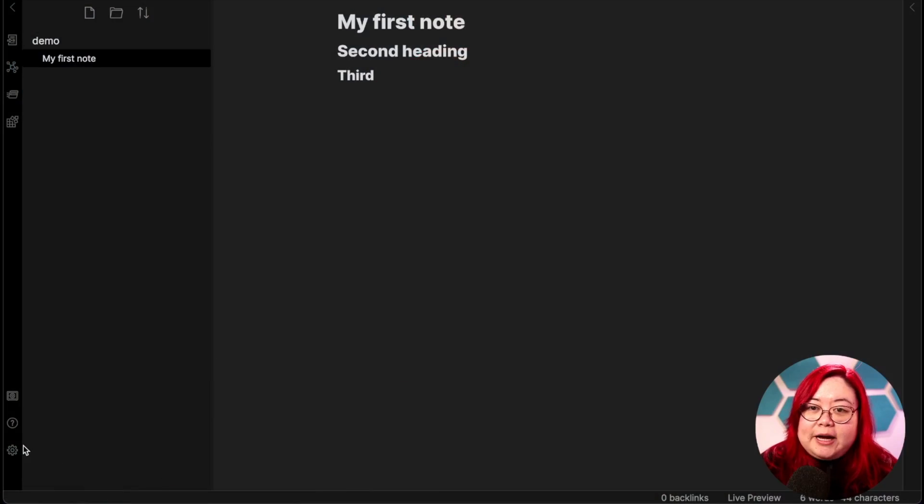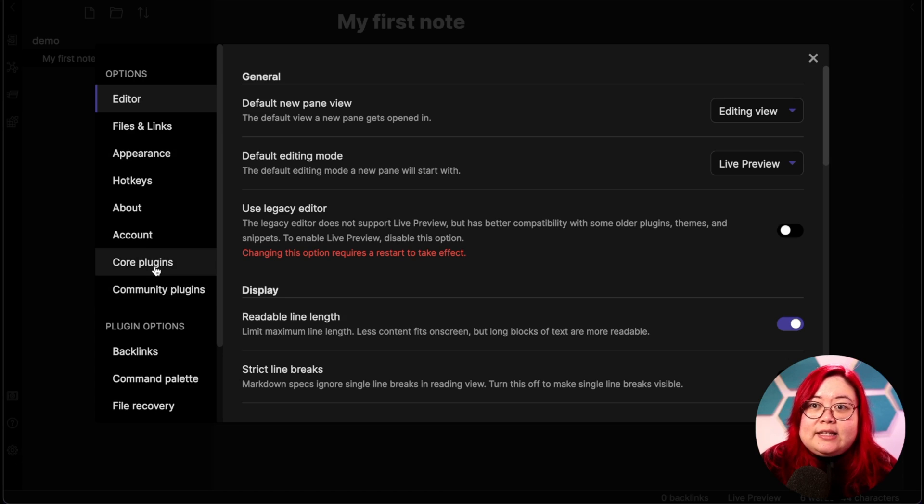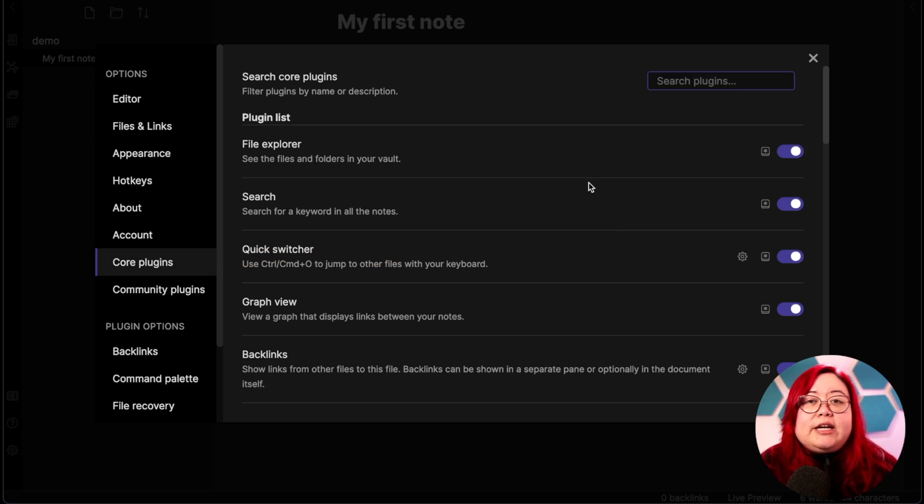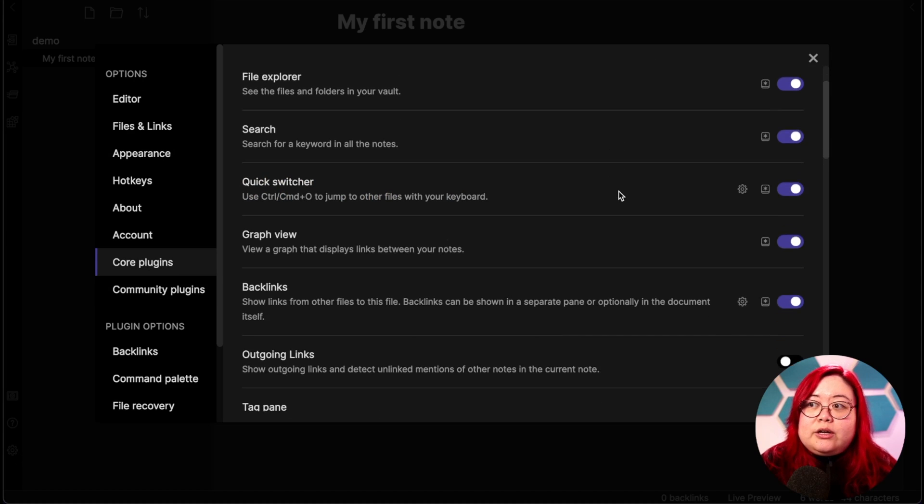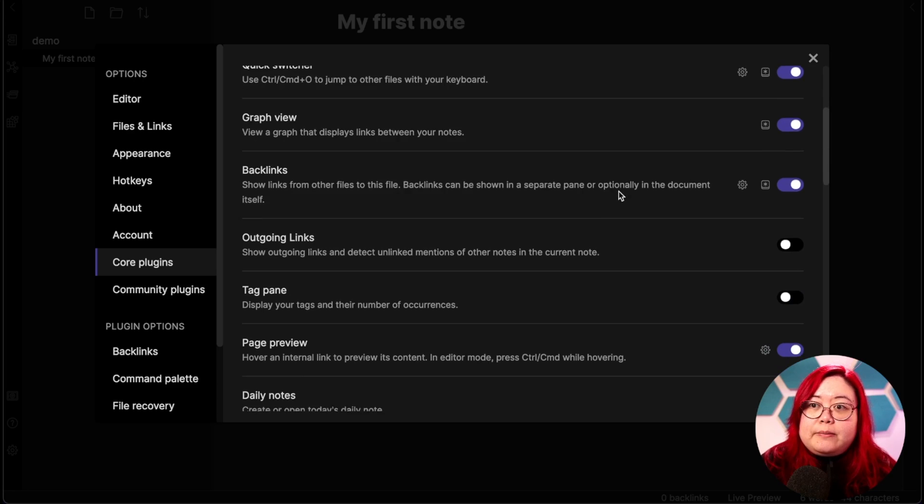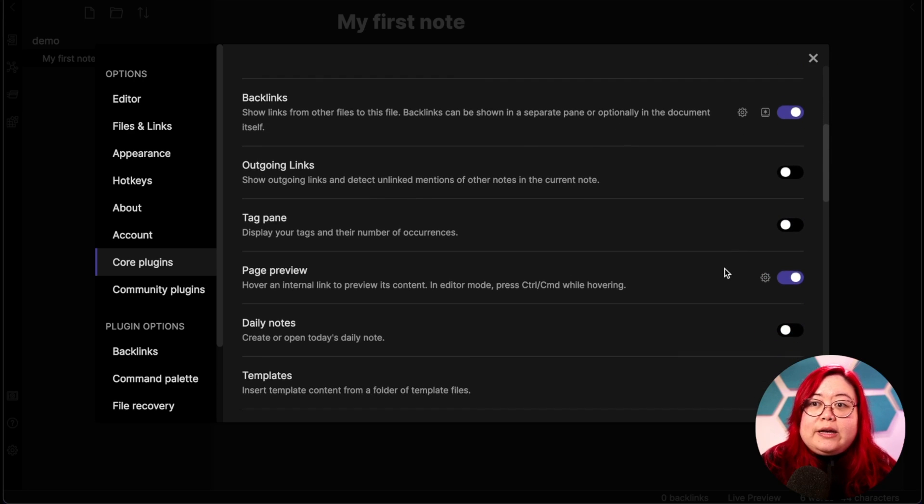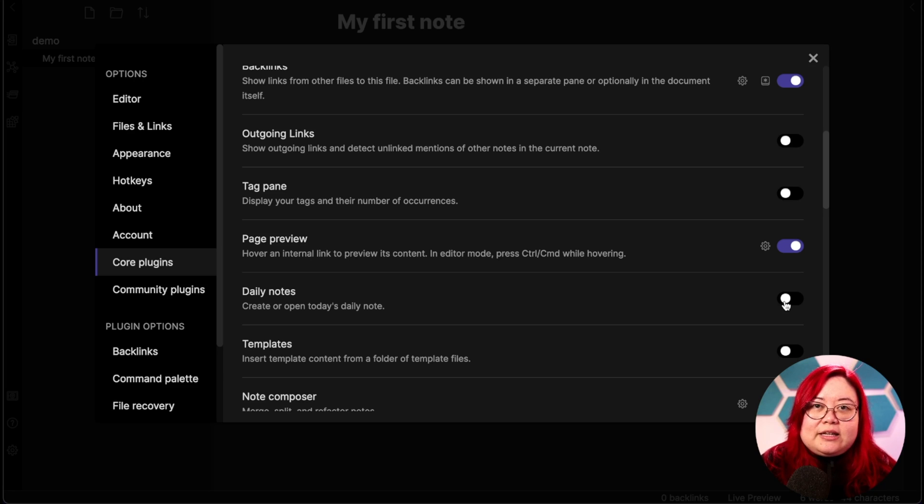So now you've got your first note, and you don't really need to install anything else to Obsidian for it to be a useful tool. Personally, whenever I create a new vault, there are always things that I enable. So if we go back to Obsidian, we go to settings. You can go to core plugins, and these are plugins that are already installed, but not necessarily enabled. So we can go through them, and I'm going to enable the daily notes plugin, just because I think that that's really useful.